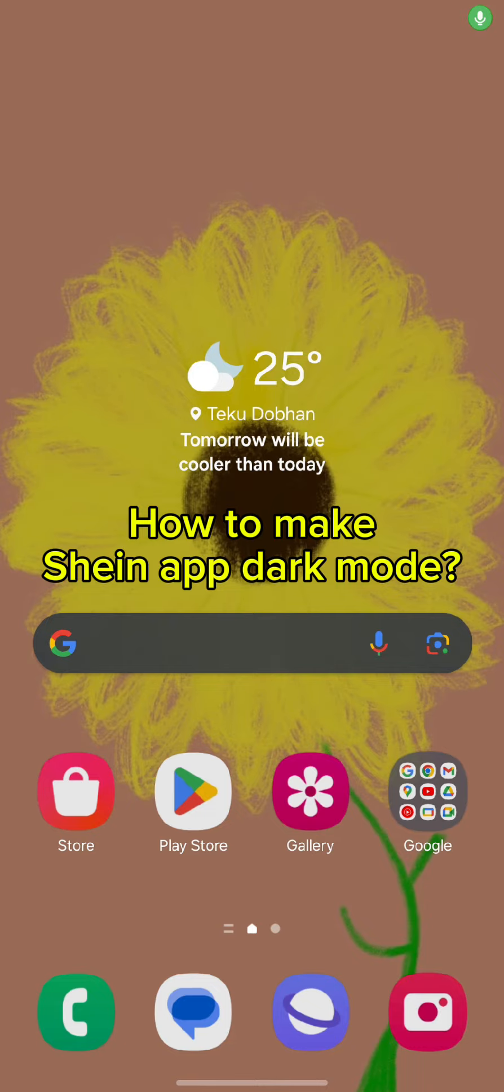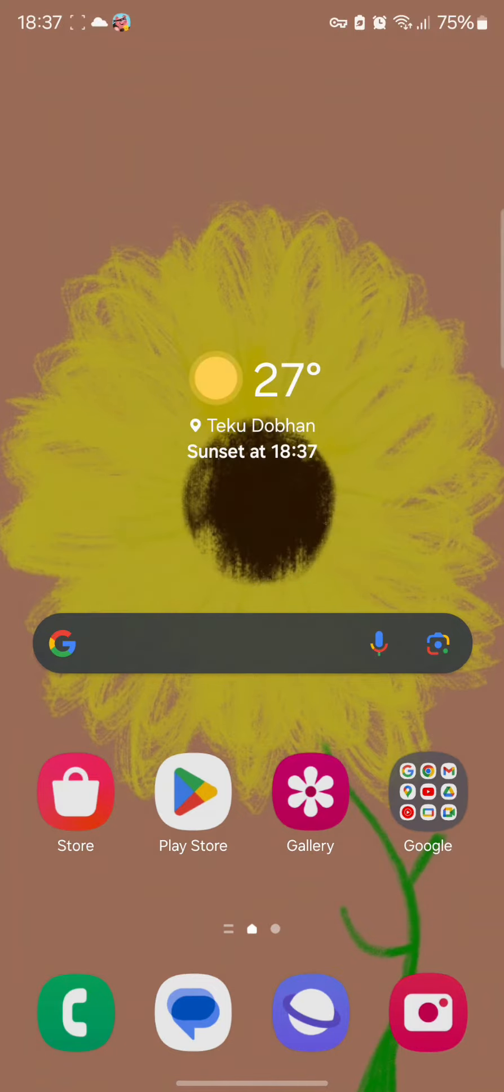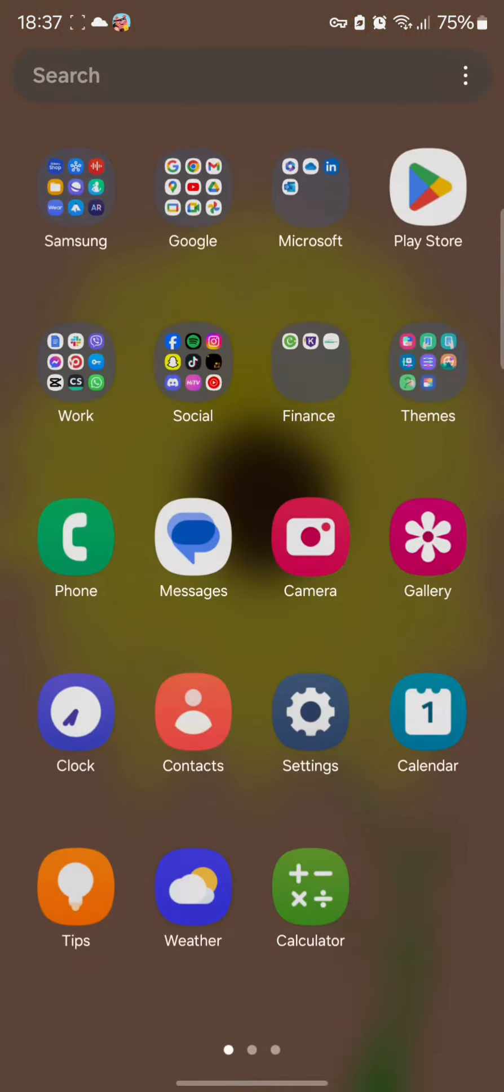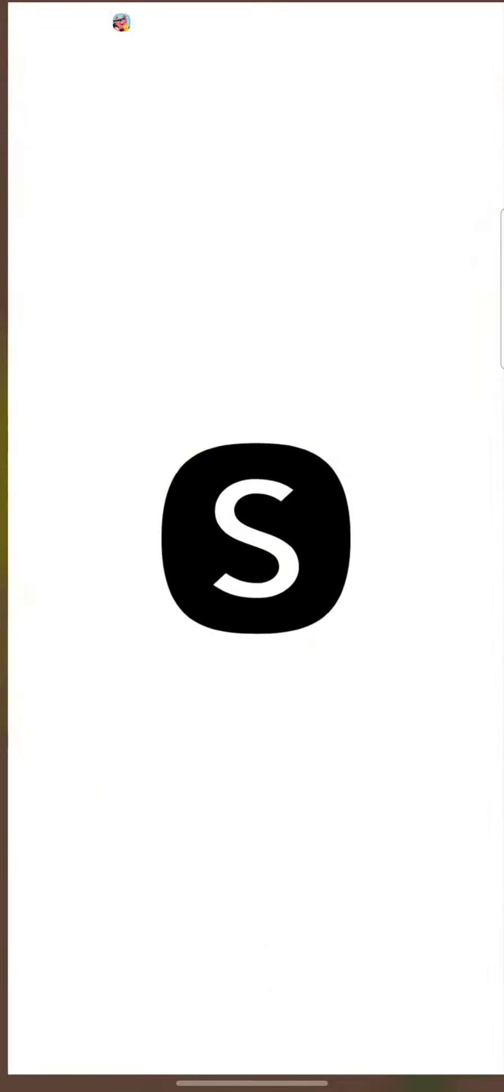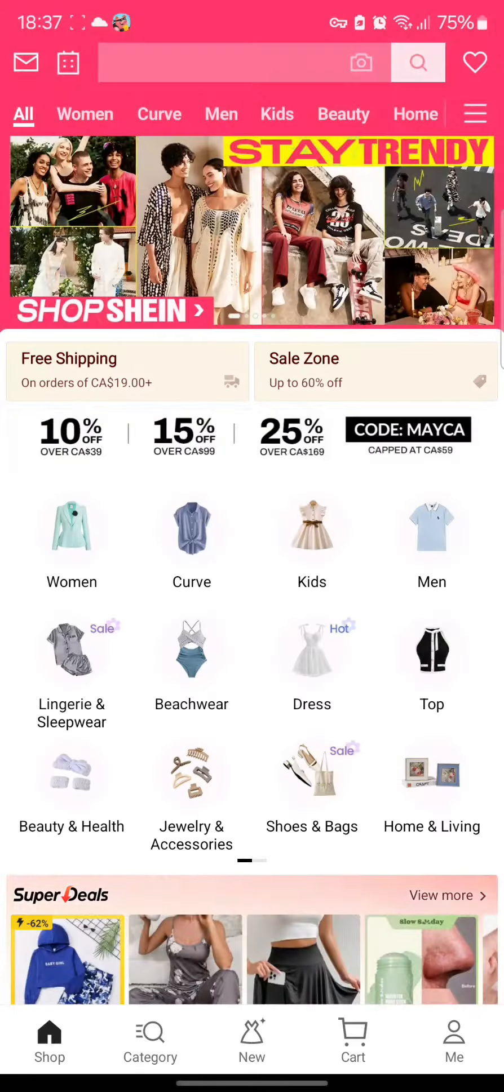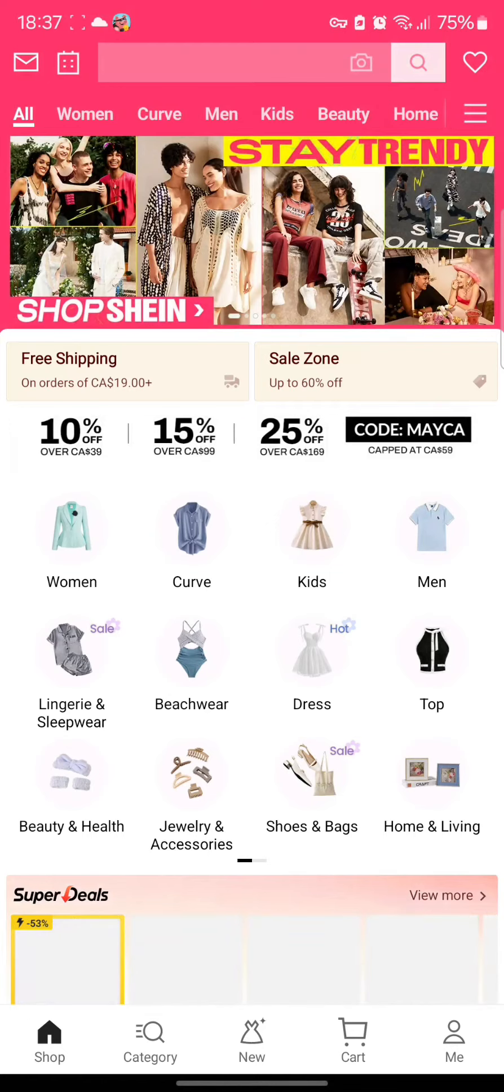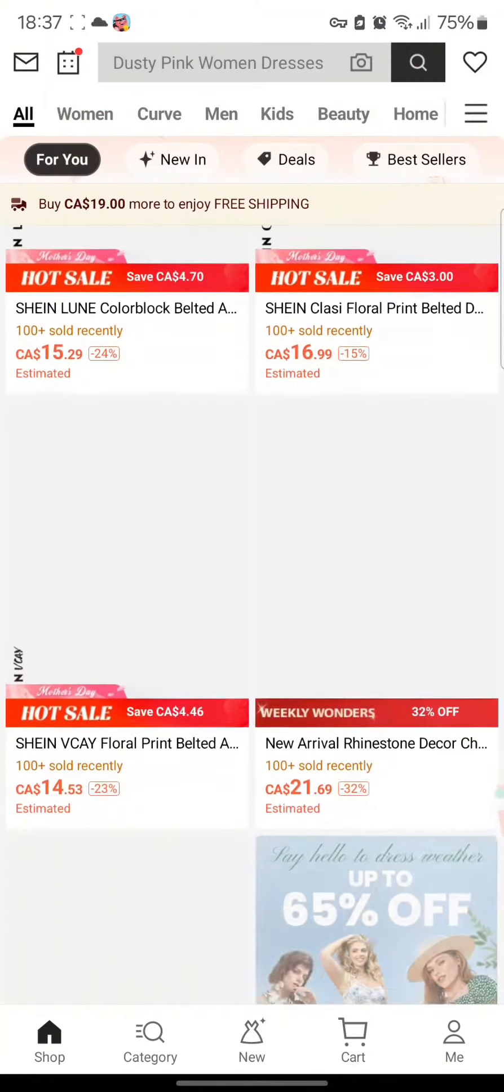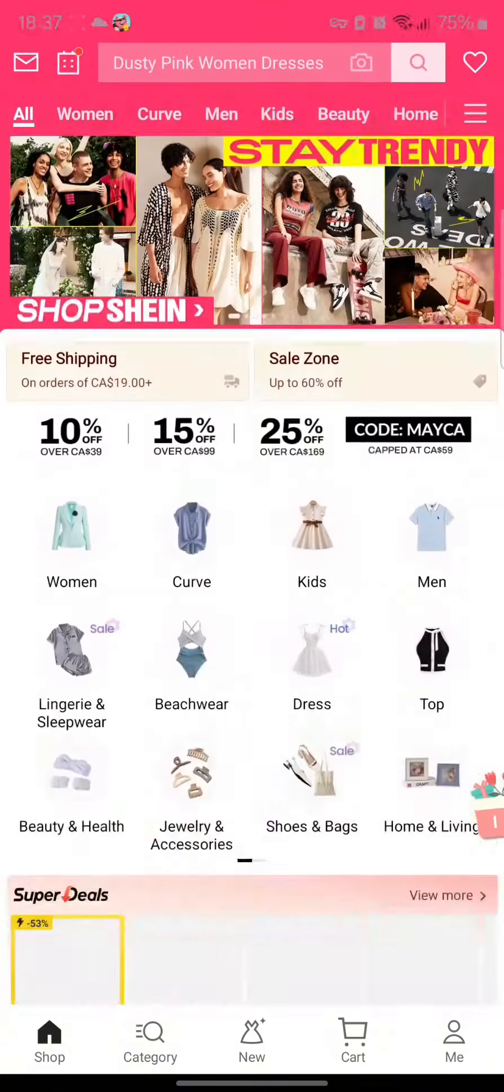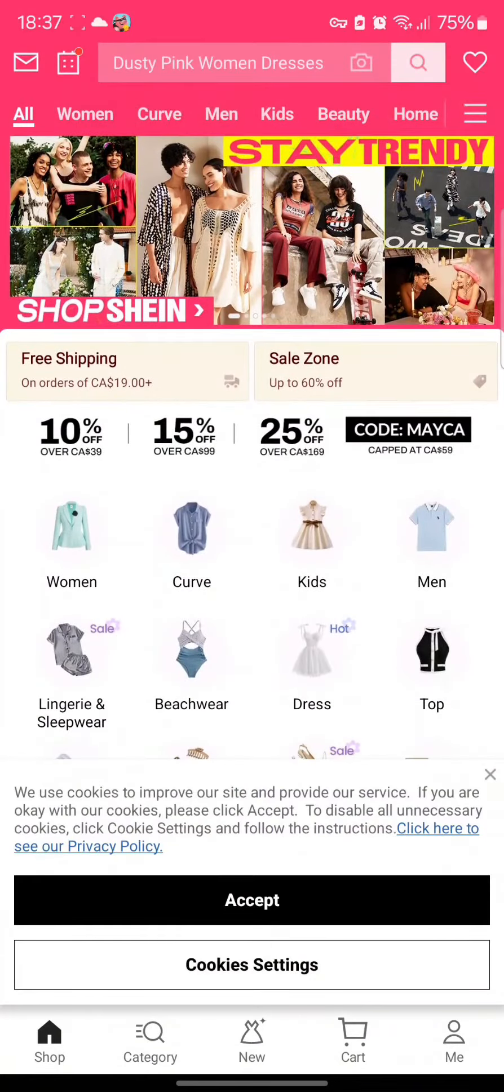To make your Shein app into dark mode, all you need to do is simply tap open the Shein app. Once you tap open the Shein app, you will end up in this kind of interface. However, you can find no options of changing it into a darker mode.